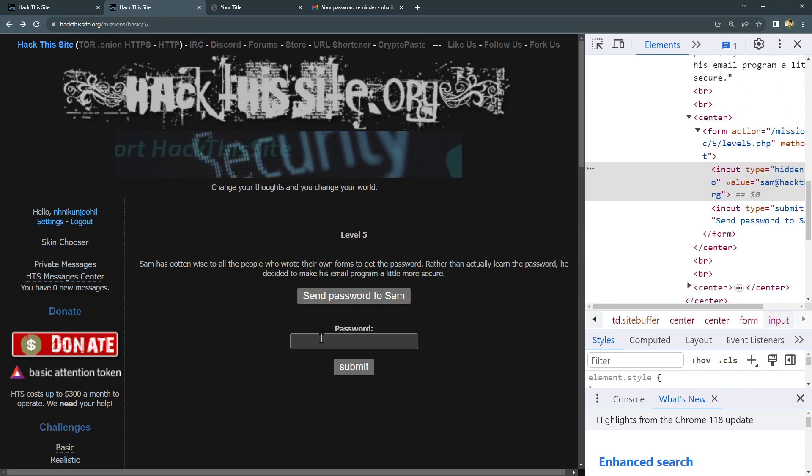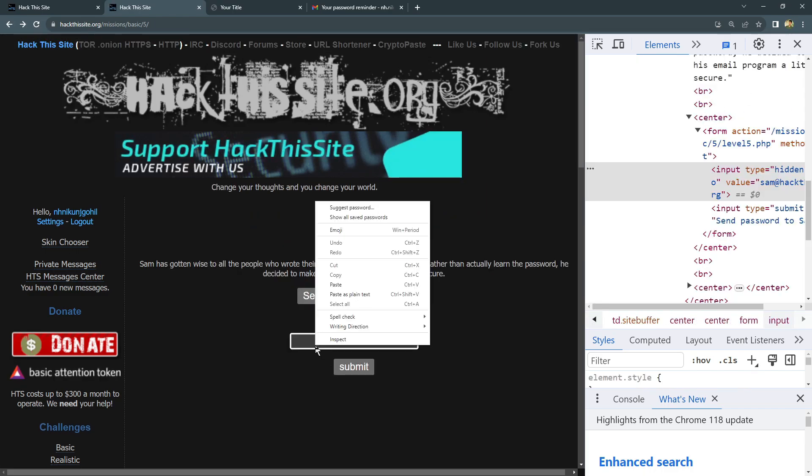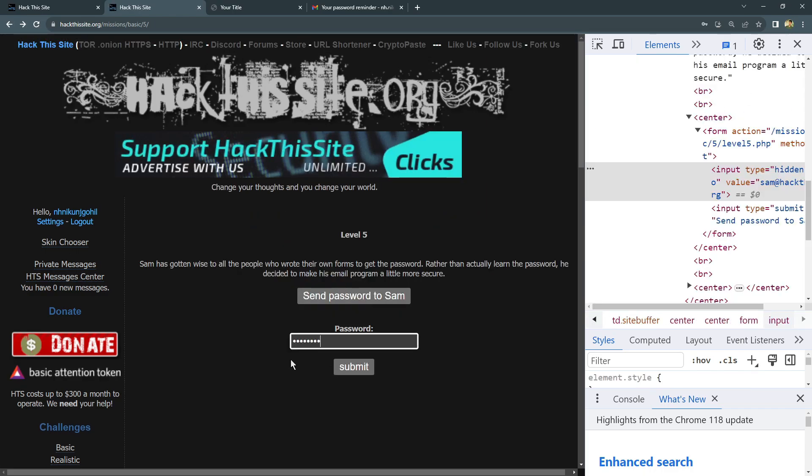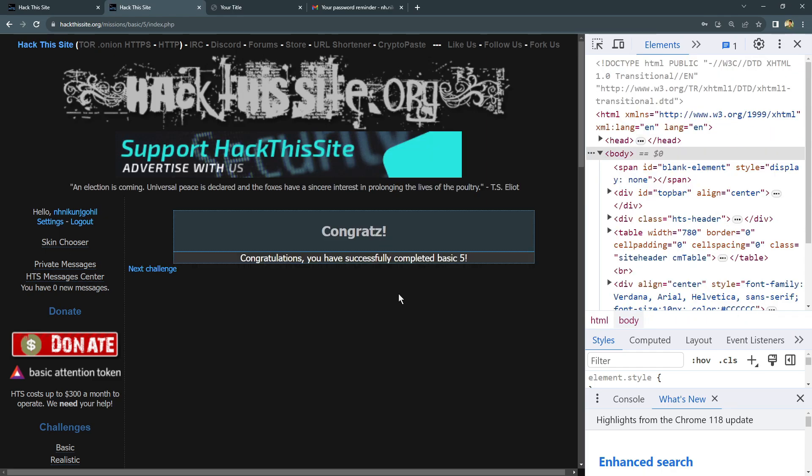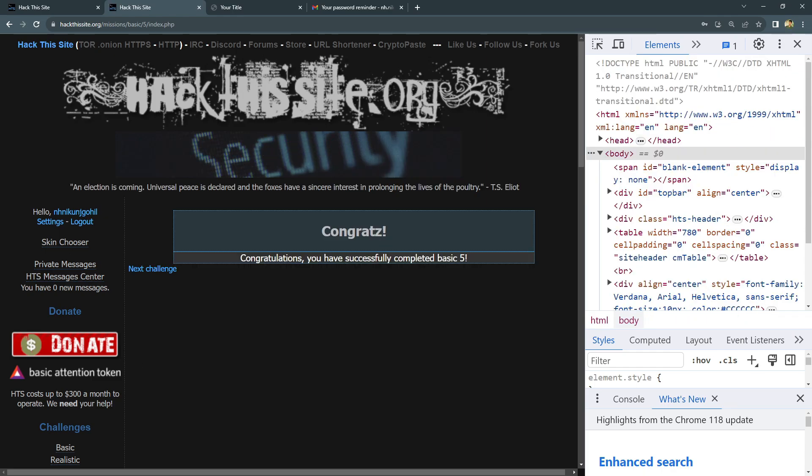So congrats! Lab solved. We have completed the challenge and figured out the enhanced security.